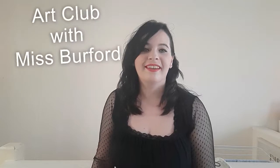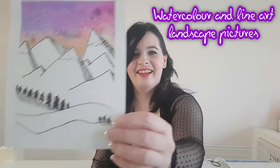Hey guys, today in Art Club with Miss Burford we'll be creating watercolor and line art landscape pictures. You will need: